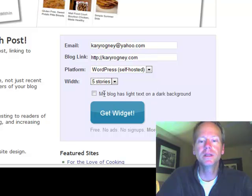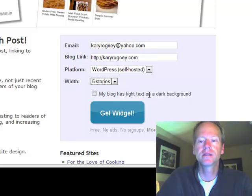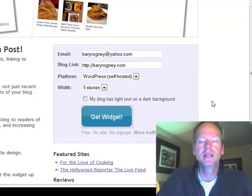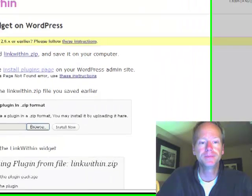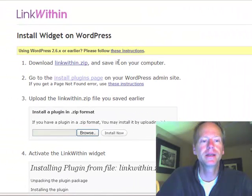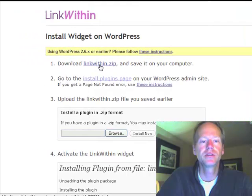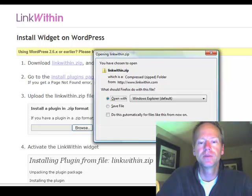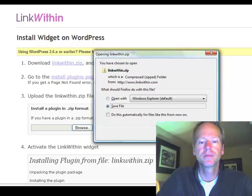And if you have a really dark blog, like it says 'my blog has light text on dark background,' then you want to click that. Mine doesn't. So at this point I just click 'Get Widget' — it's going to give me the code. So what I do is I download this to my computer, just click on it. It's going to save to my download area, someplace on my computer like my desktop where I can find it.